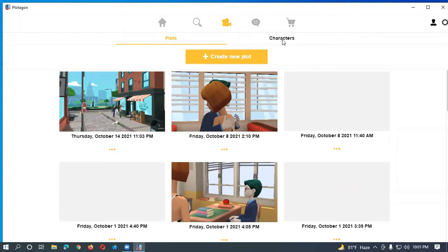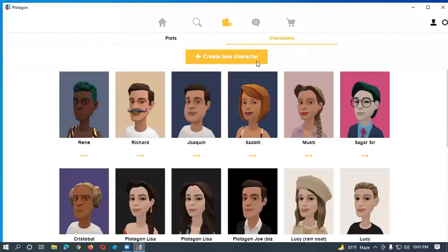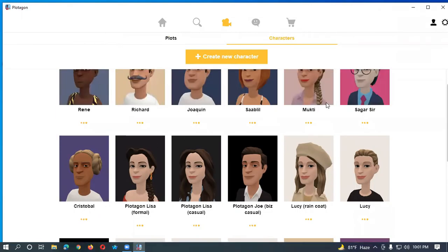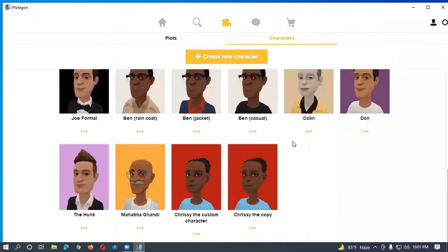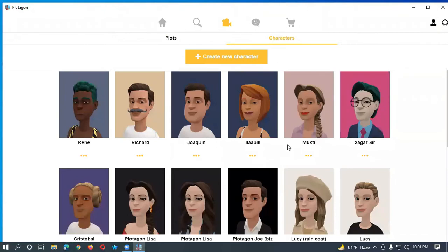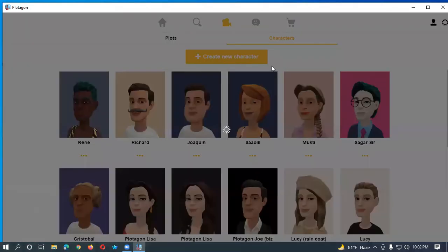There are two options: scenes and characters. At first it will be better if you create a character. Let's click on Character and create a new character, or you can take any existing character from here. But I think it will be better if you create a new character.